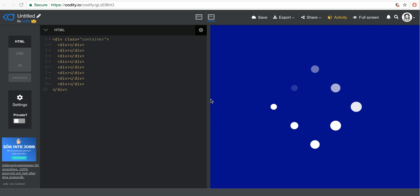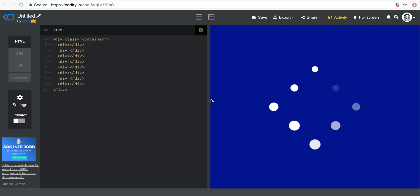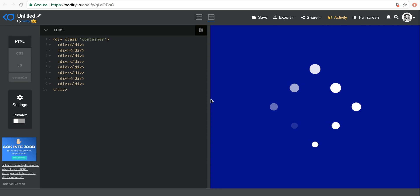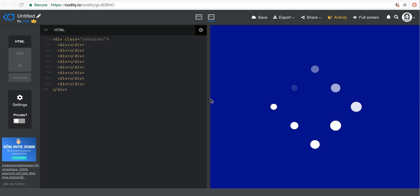Hello everybody, Frontend Tips here and welcome to another very exciting teaser session. In this session I'm going to talk about the upcoming tutorials that we're going to have.